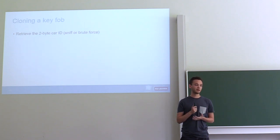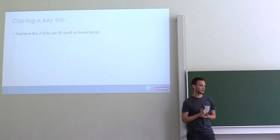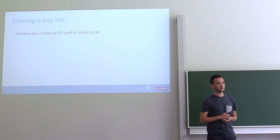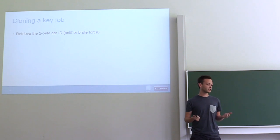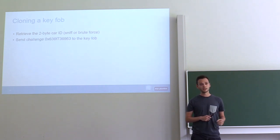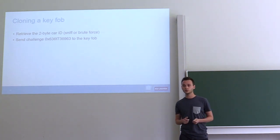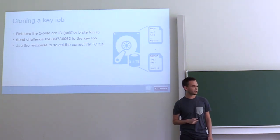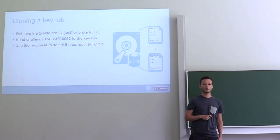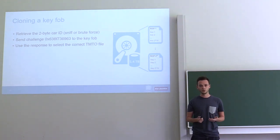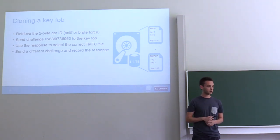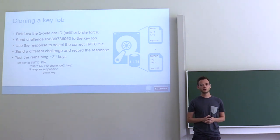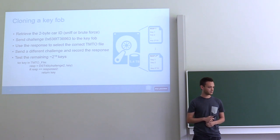When we want to clone a key fob, we first have to obtain the car identifier, which you can either sniff from the vehicle by walking past it, or because it's only 2 bytes, you can try brute forcing it. Then we send our chosen challenge to the key fob and we grab the response. Using this response, we know which file to fetch from our table, and at that point the key space is only 2 to the 16. We send another random challenge to the key fob, observe the response, and use this pair to brute force the remaining 2 to the 16 keys. This takes about 2 seconds on a Raspberry Pi.